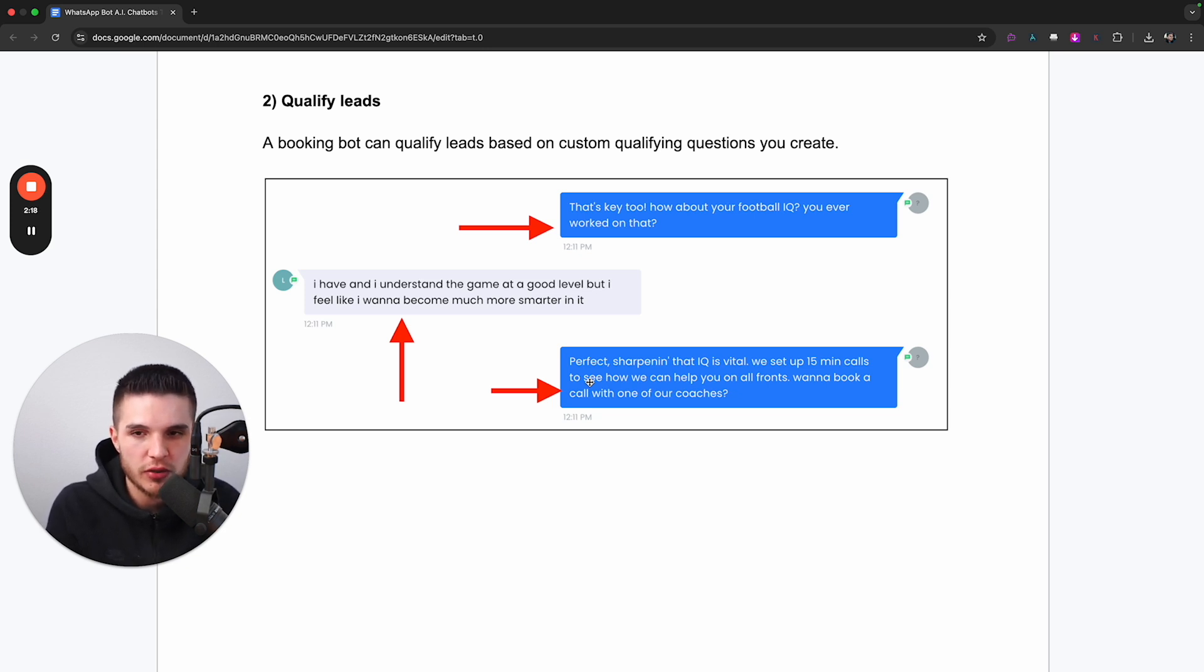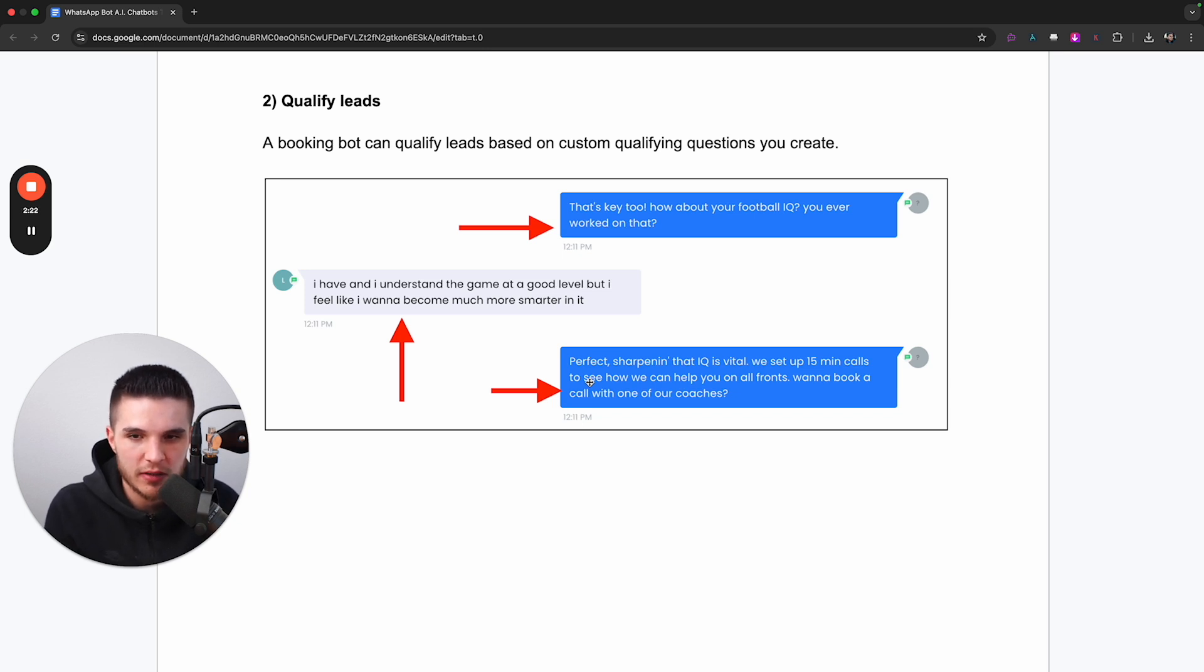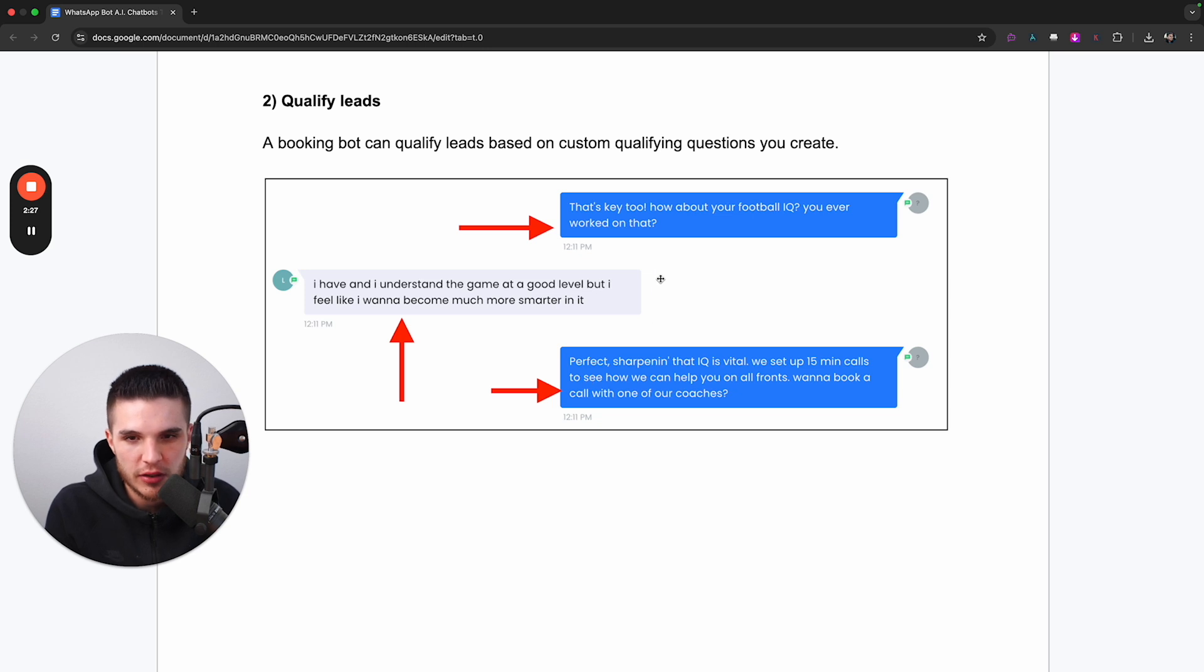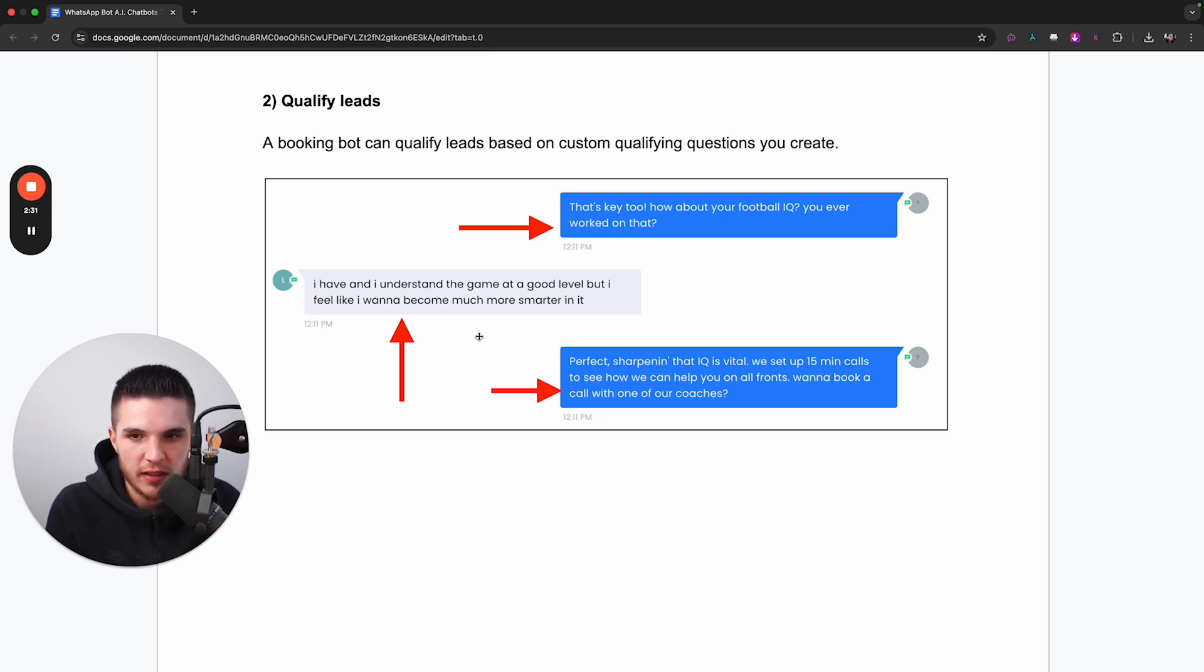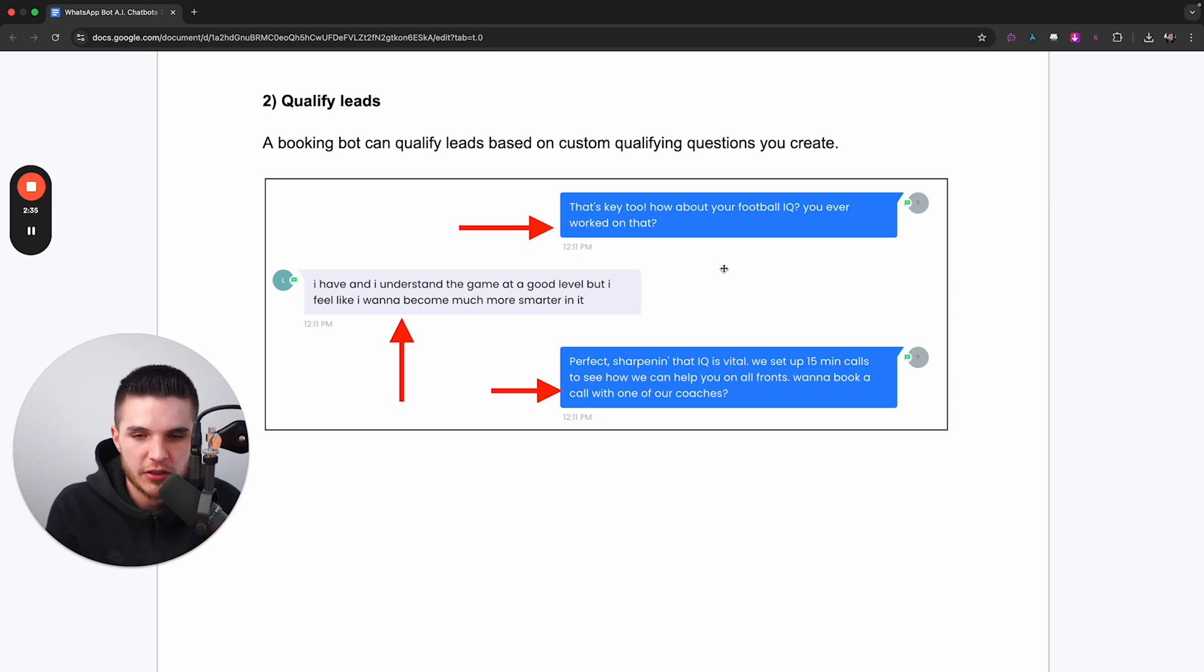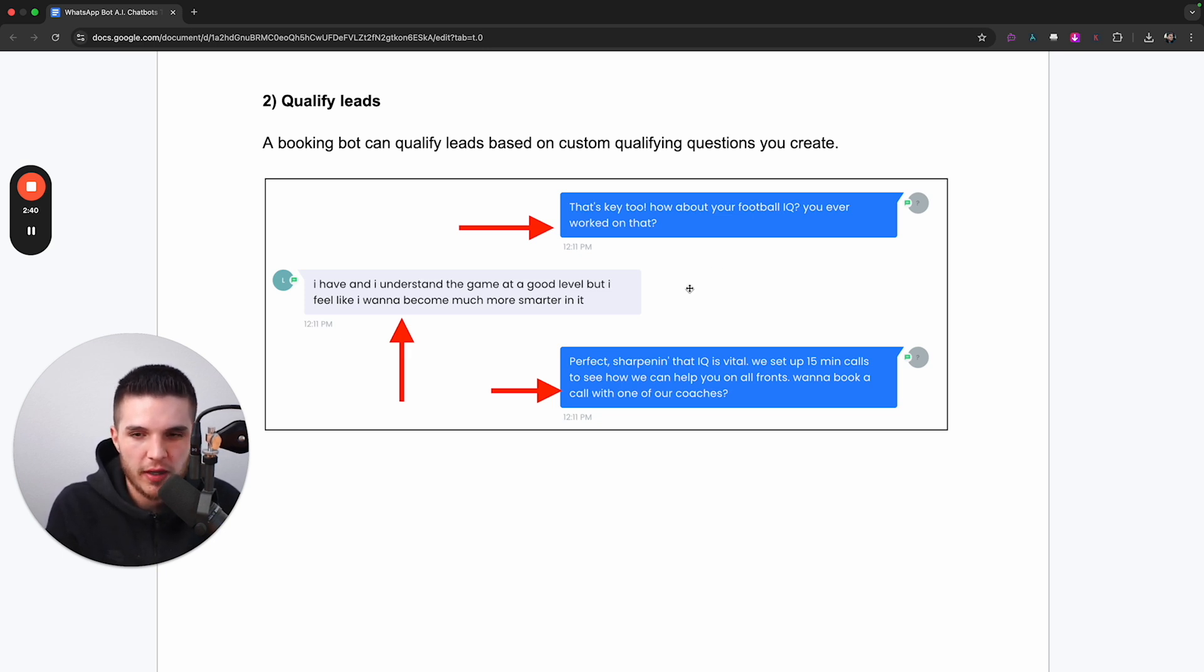So you can qualify leads with custom questions that you create, and you can also use disqualifying questions so that if a lead responds in a certain way, they actually won't be able to book an appointment. So you can see a screenshot here of this particular system asking the lead about their football IQ.